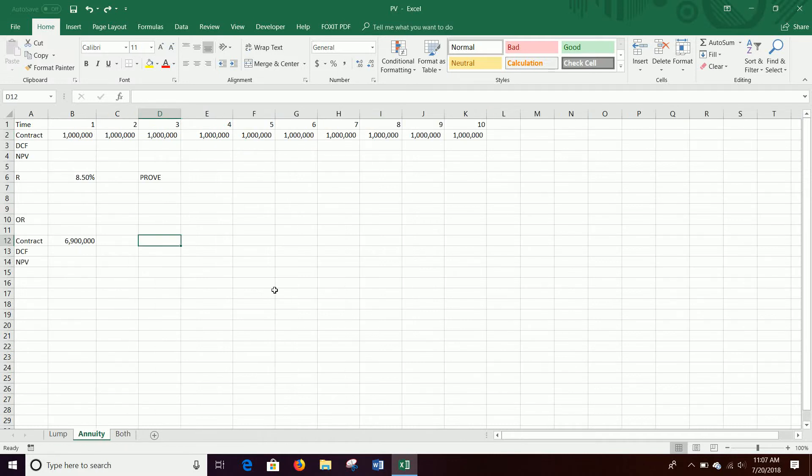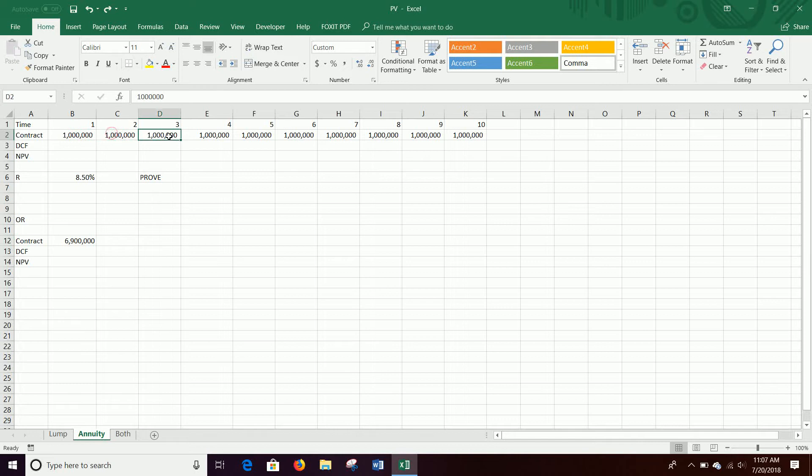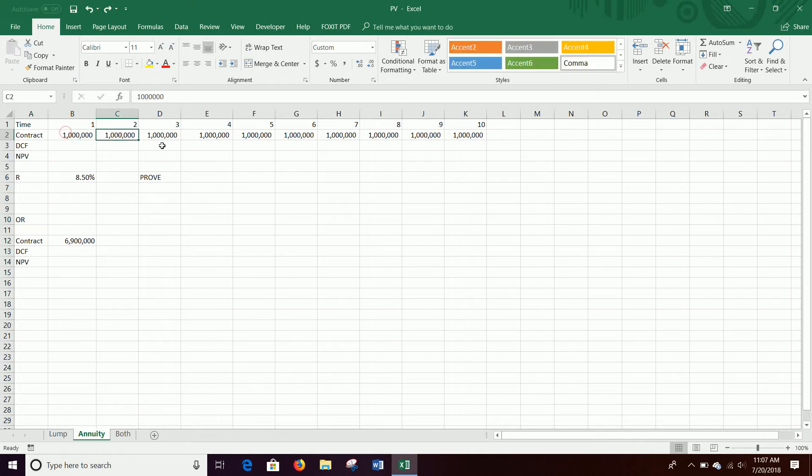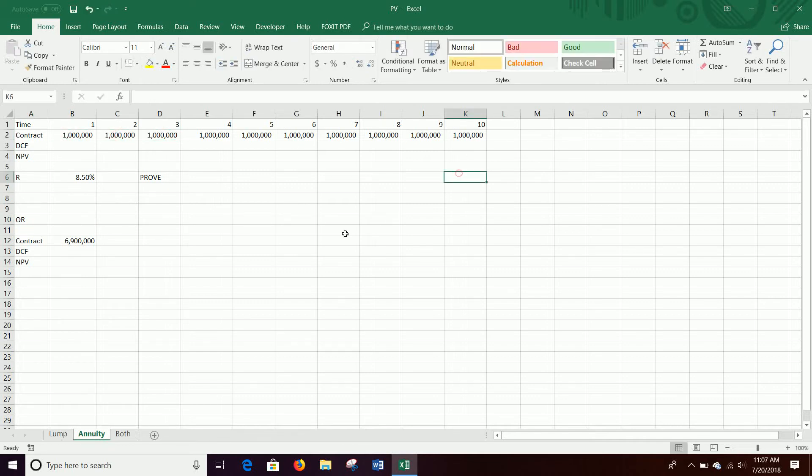So annuity, instead of getting a lump sum payment, we're going to get a set amount of money each year. So let's say we have a contract, and we actually have an option here. So we'll do a lump sum as well, kind of, and compare them.